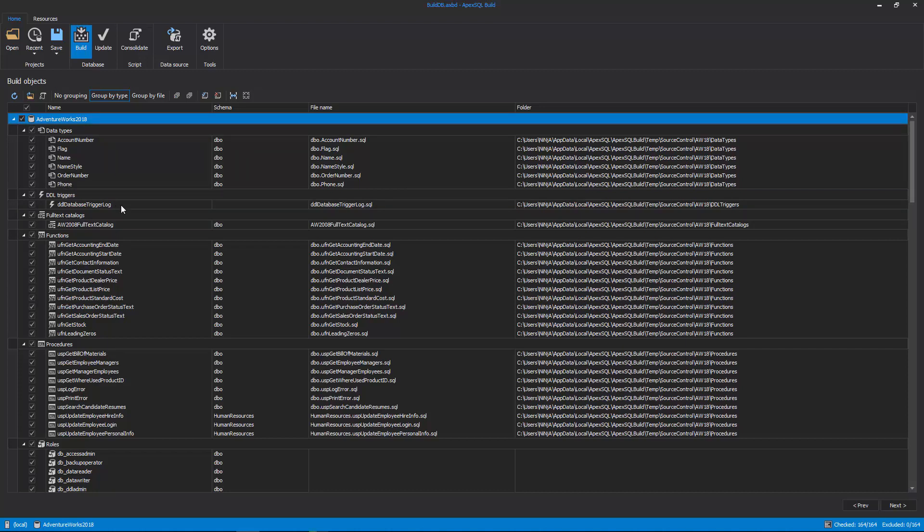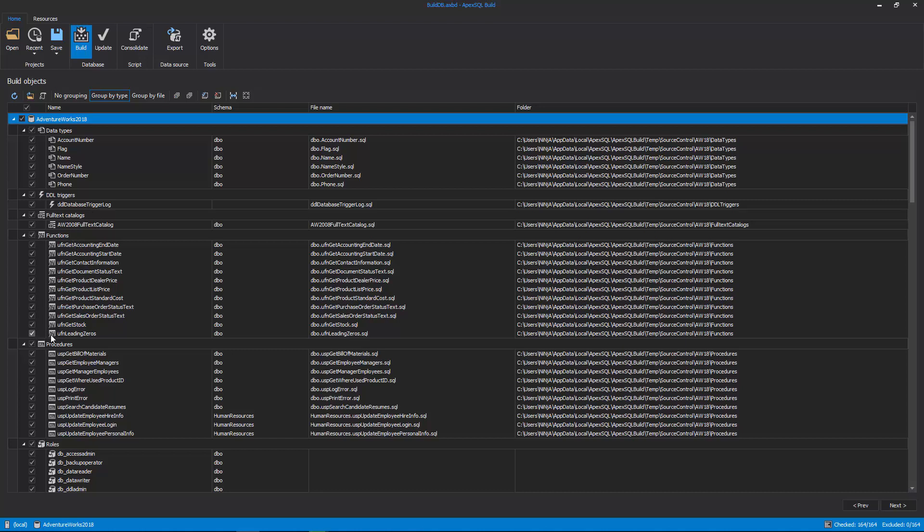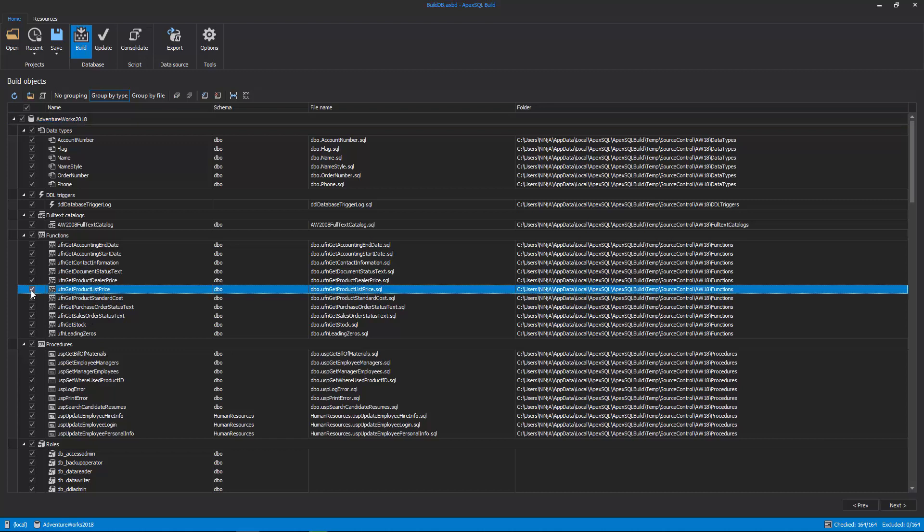By default, all SQL objects will be pulled from the Input Source, Source Control Project in this case. And all SQL objects will be checked by default. So it's up to the user to uncheck specific objects.